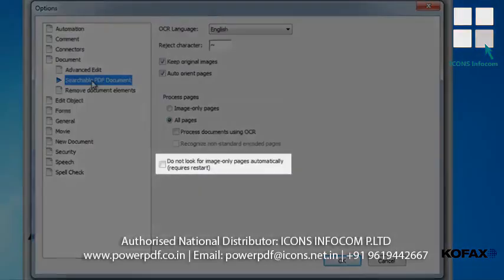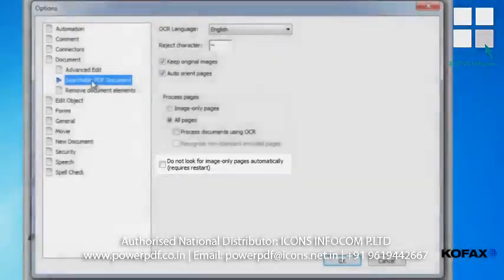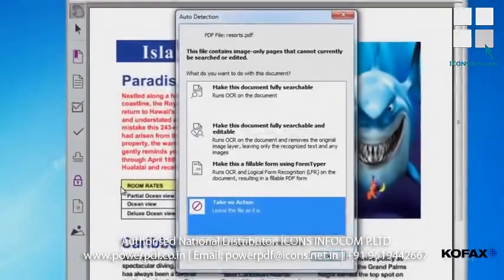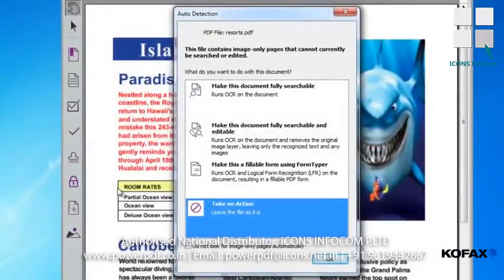If the 'Do not look for image-only pages automatically' checkbox is not checked, then you will be presented with an auto-detection window that lets you decide how you want to handle any image-only PDF file that you open.